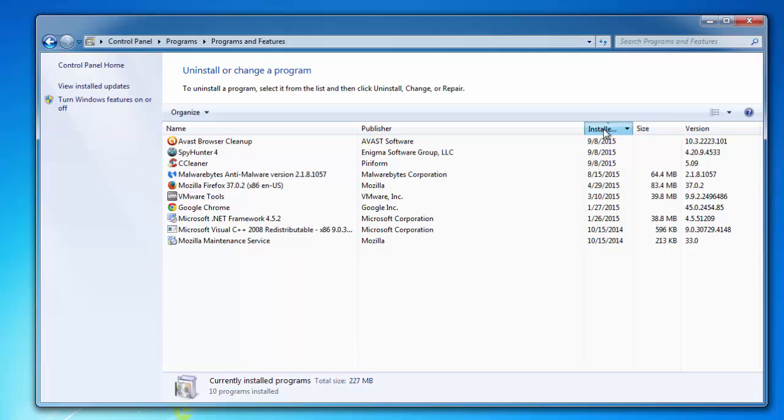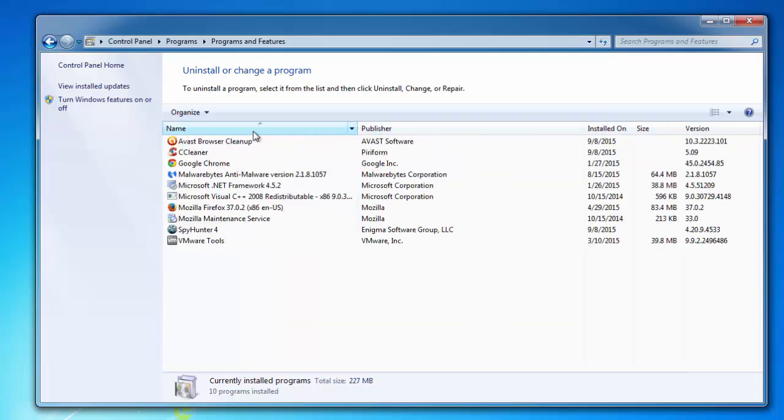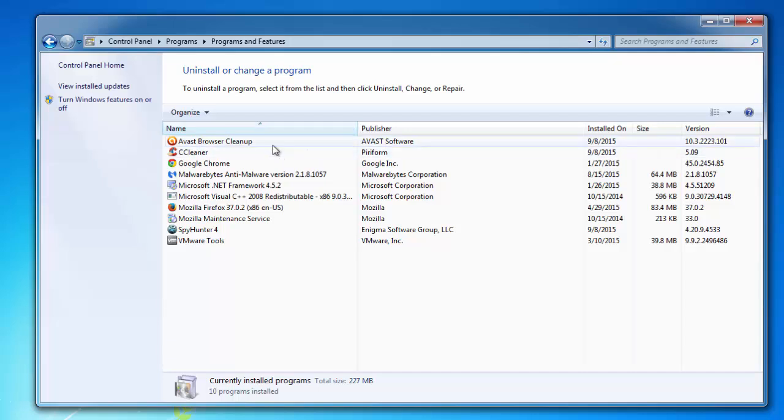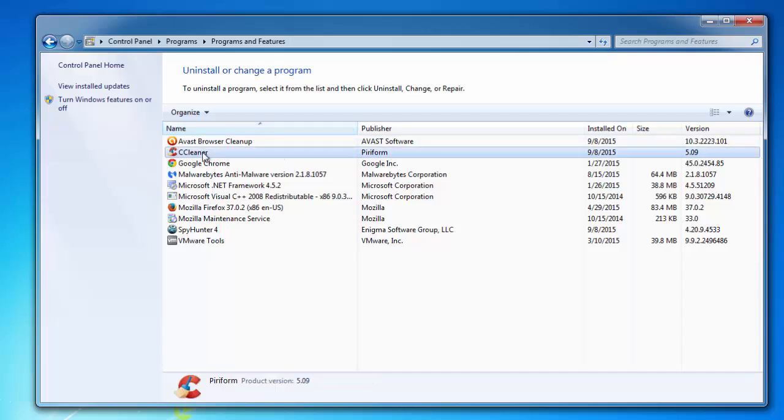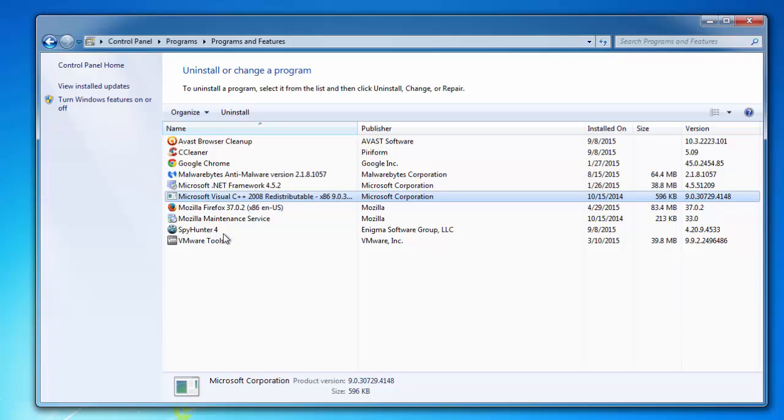You can sort by date, by publisher, or by name, but you need to look through all the programs one by one and uninstall all suspicious and unknown ones. You can Google the name of the program to check whether it's good or not.